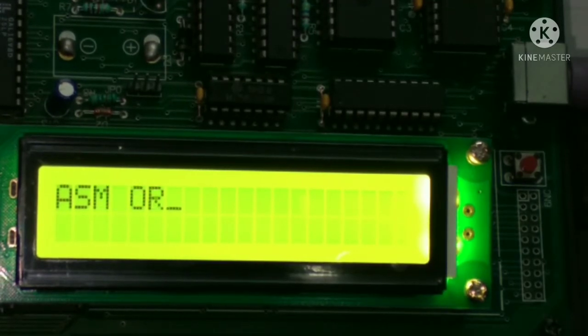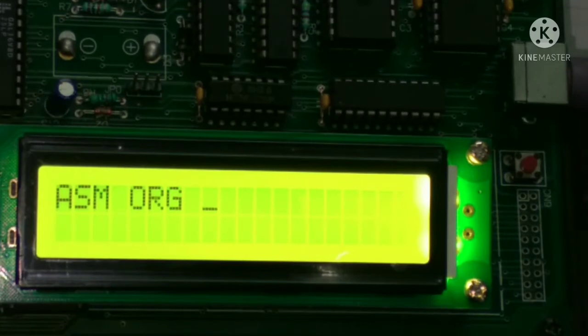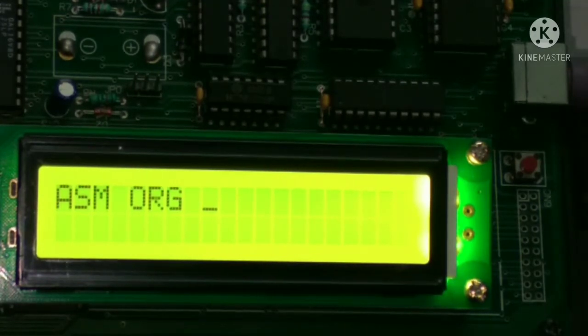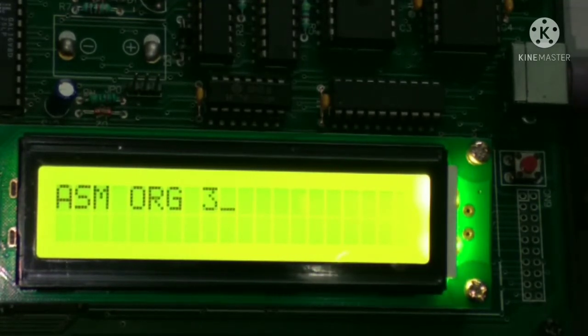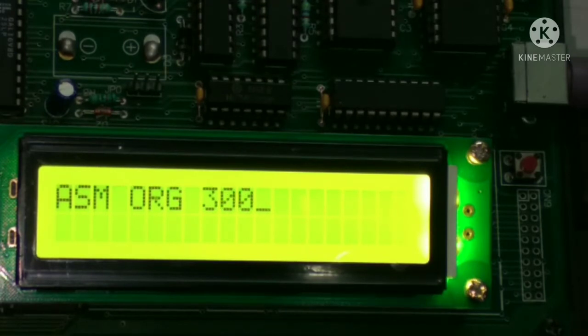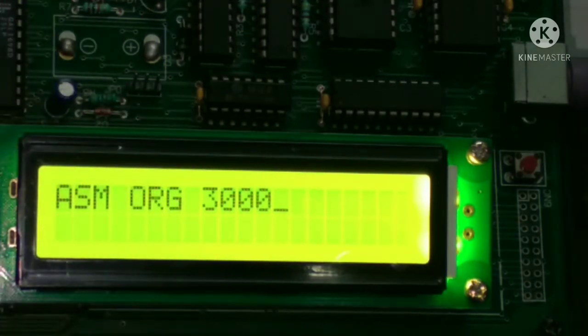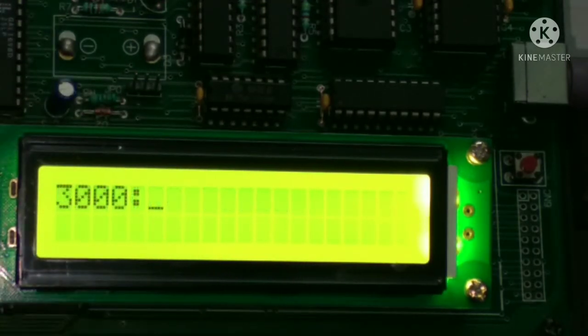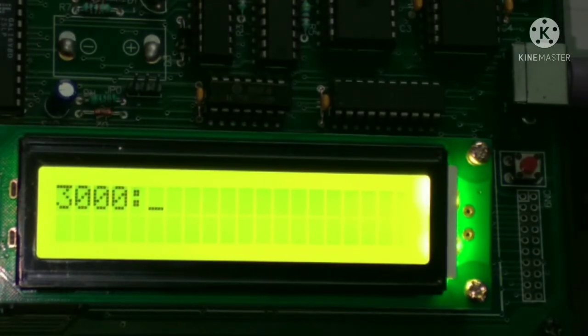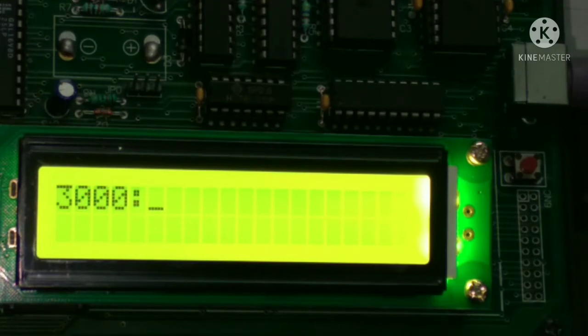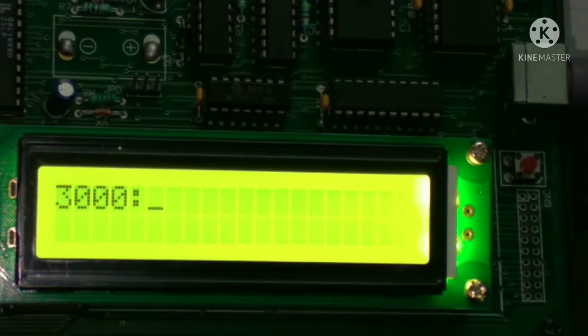Then enter the address from where we want to write the program, which is 3000. After pressing enter, we start at address 3000. Now we can start the program.